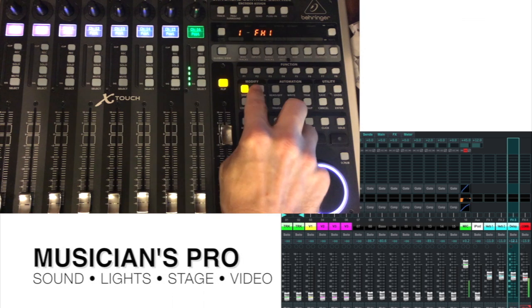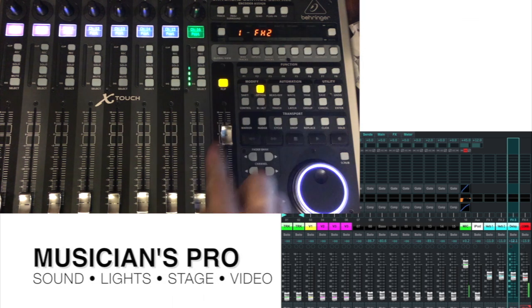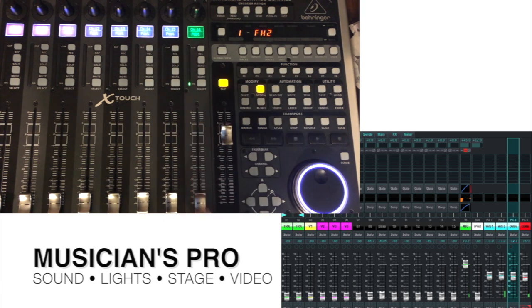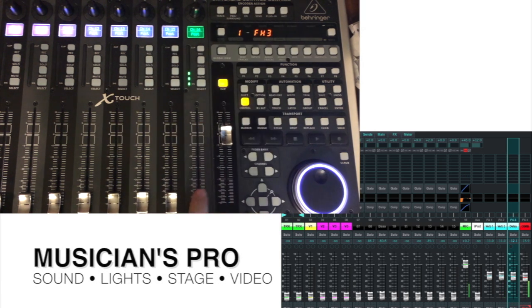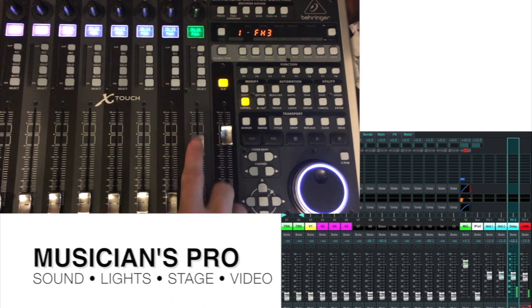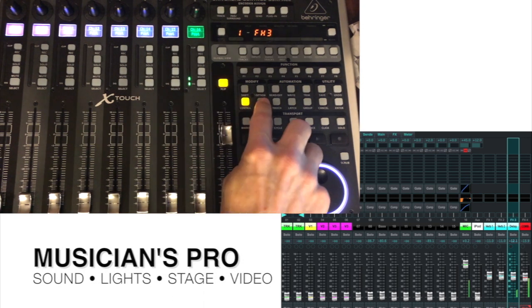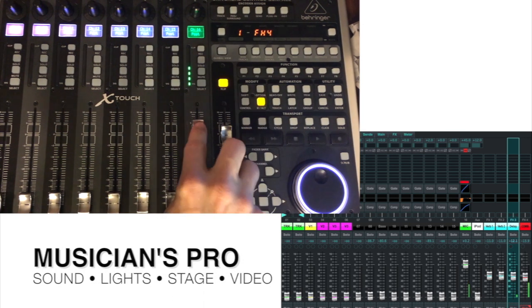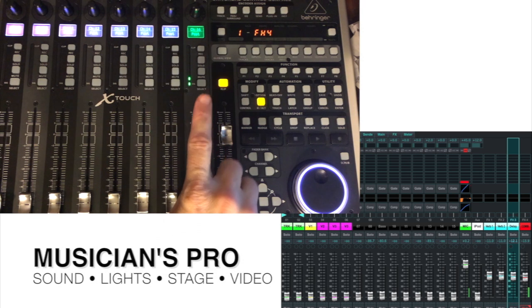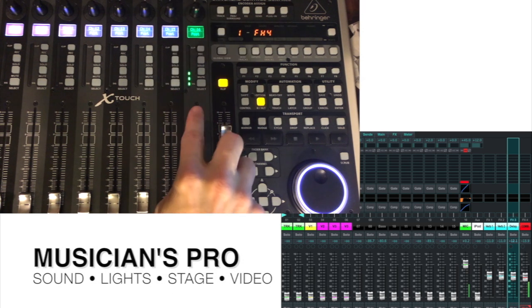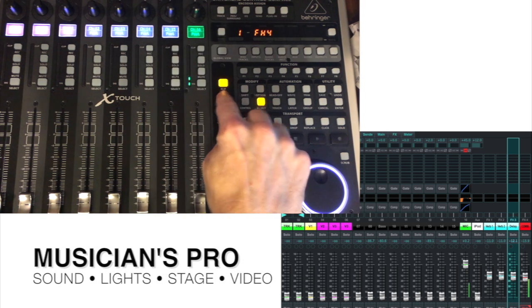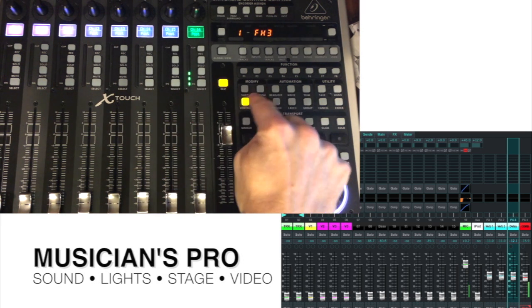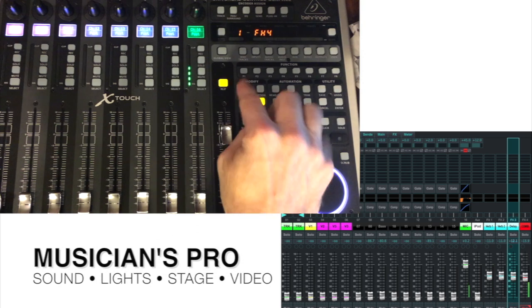And I can come over here. Here's effect number 2, which is a longer reverb. Effects number 3, and that's my delay. And number 4 for me is an insert on the combinator, so that's not going to do anything. So, this is sends on fader 1, 2, 3, and 4 for the effects.